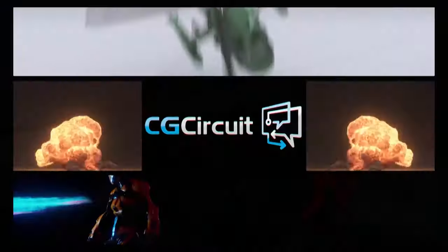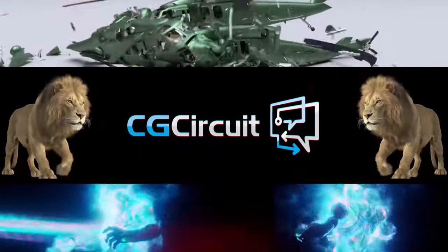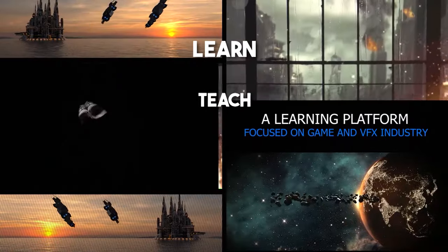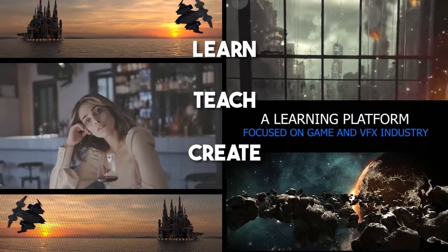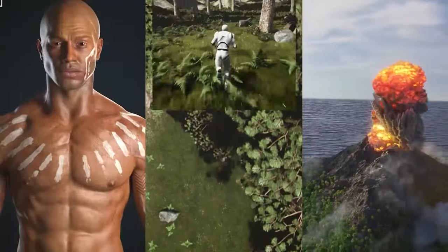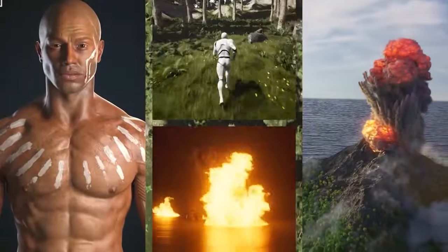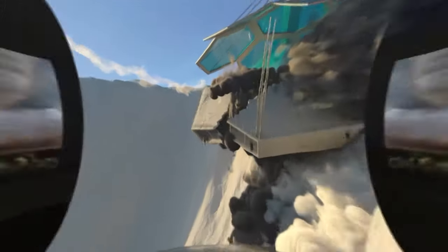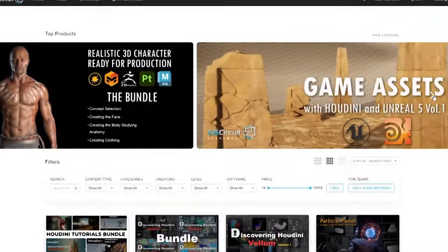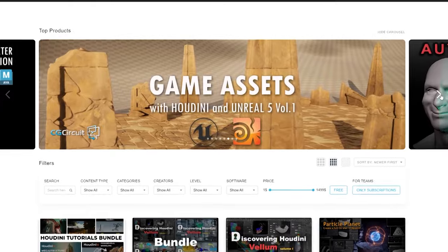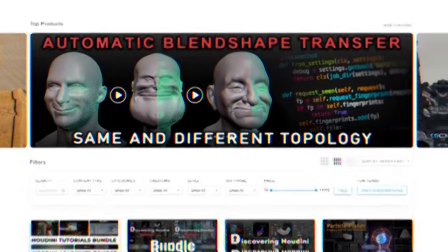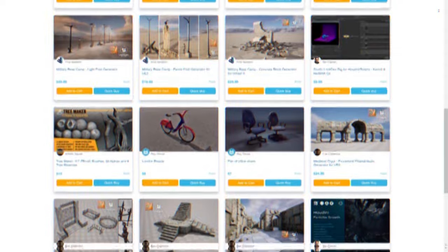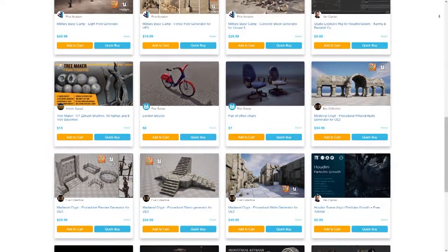When you first land on CGCircuit.com, you will be greeted with this text: Learn, Teach, Create, and Sell with CGCircuit — the first marketplace created for CG artists by CG artists. Now, I'm not sure about the 'CG artists by CG artists' part, but CGCircuit is an outstanding platform to learn, teach, create, and sell resources.